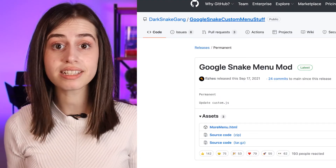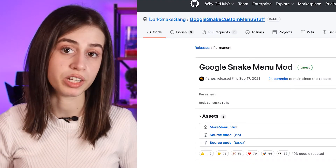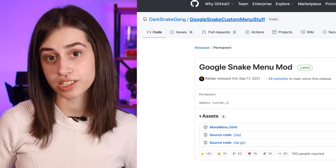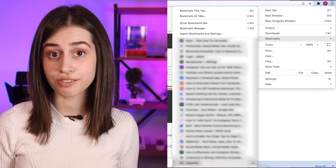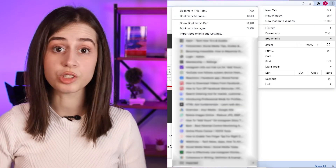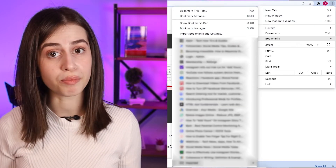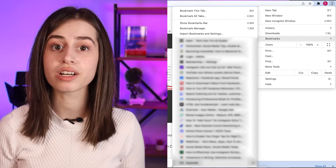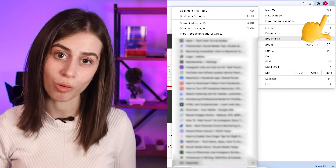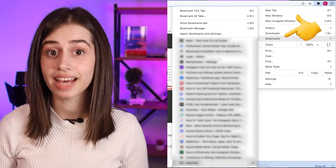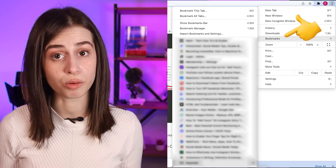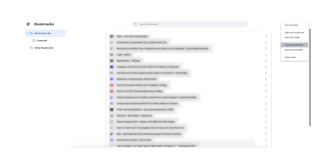So to learn the Google Snake game mod process, keep on watching. First, download the Google Snake menu mod and click on 'more menu dot HTML.' Click on download the file, a new page will open, and from there click on the three dots in the upper right corner and select Bookmarks, then click on Bookmarks Manager.